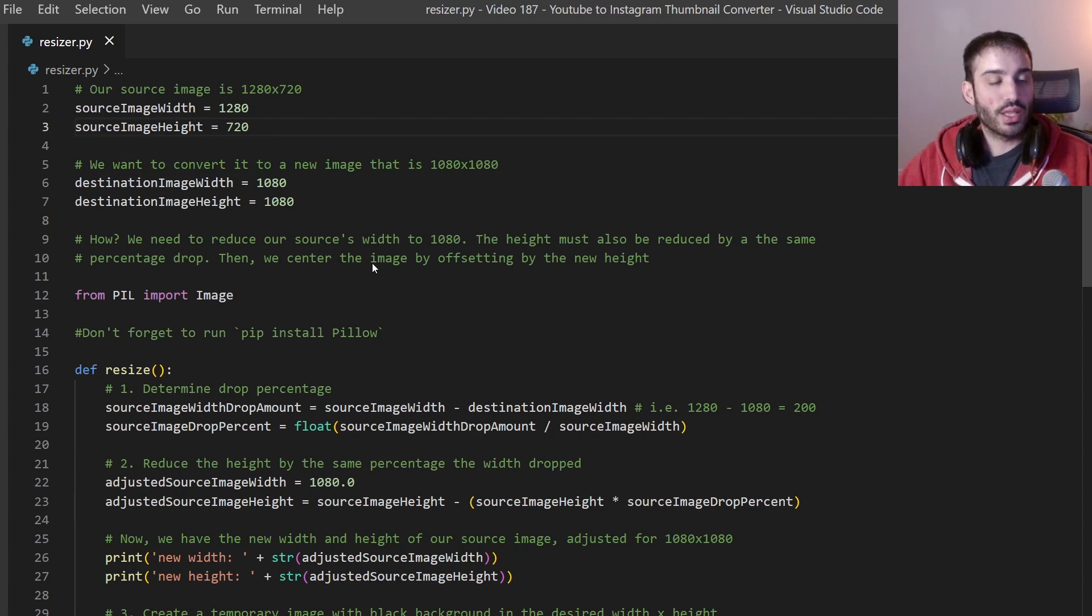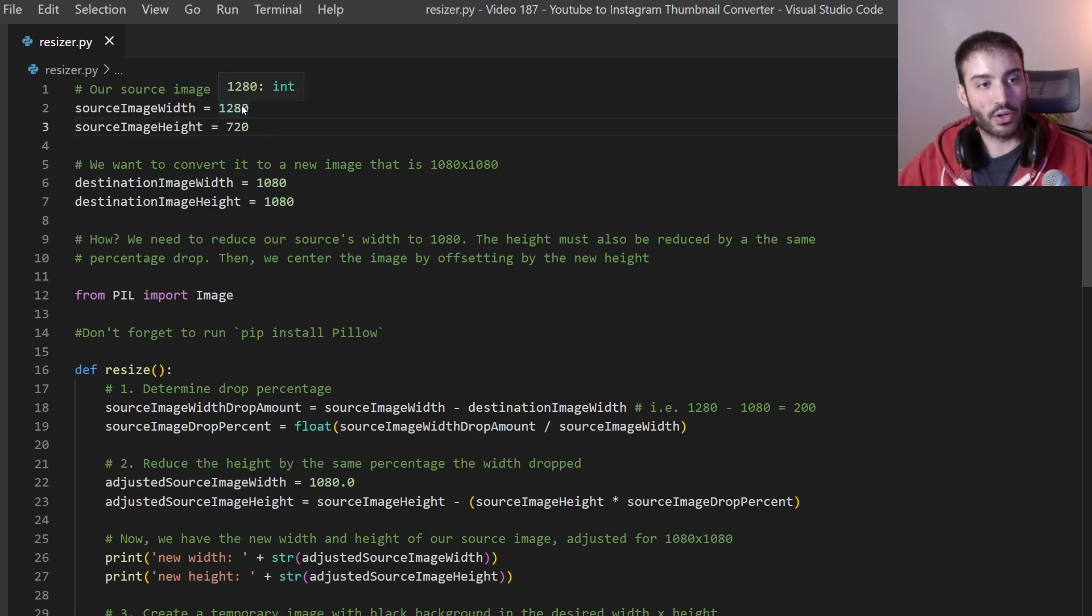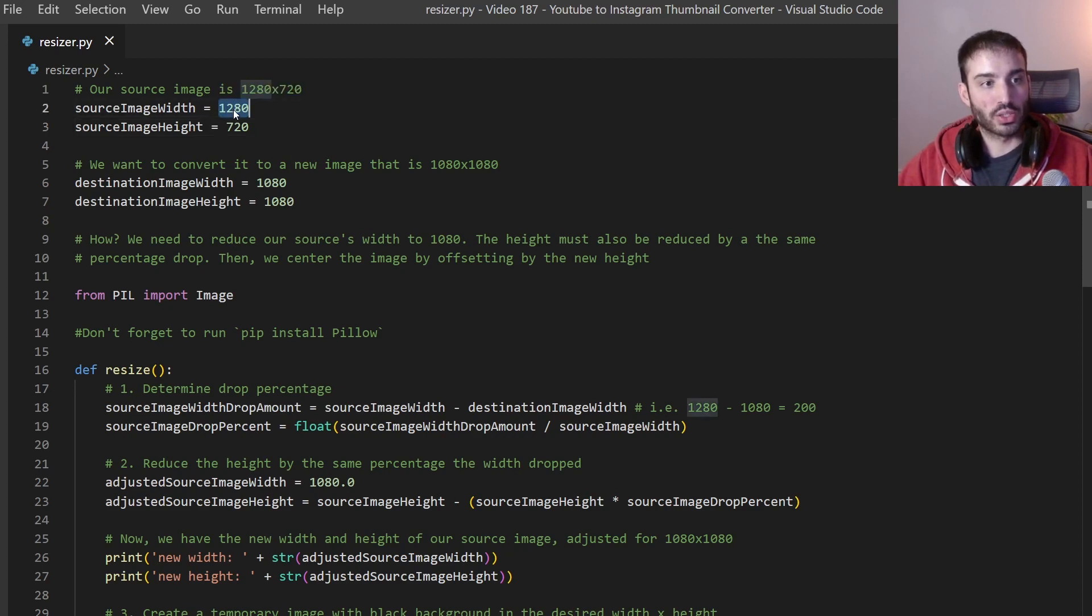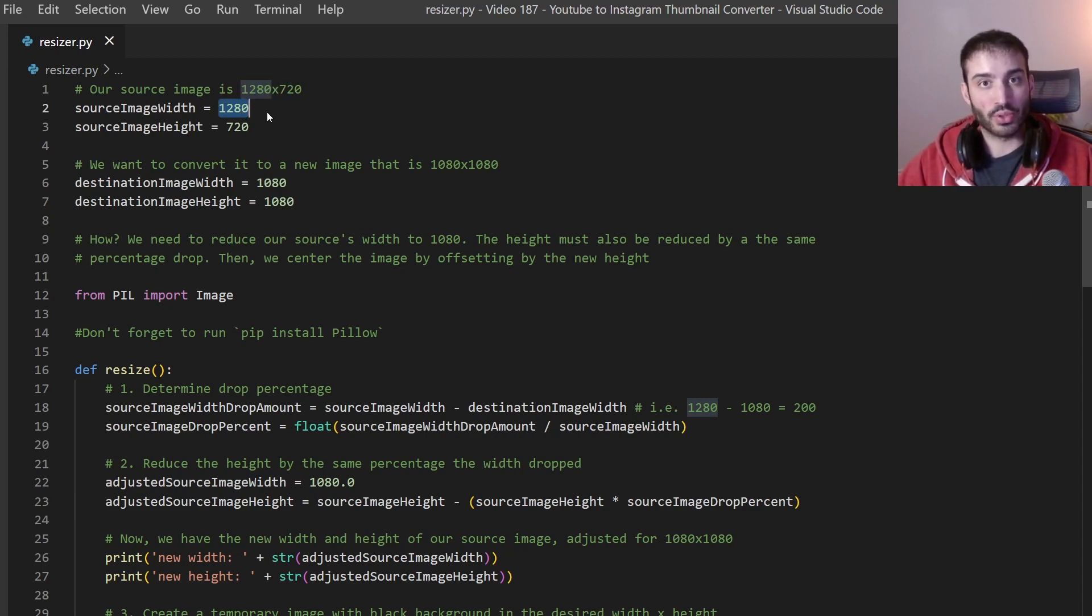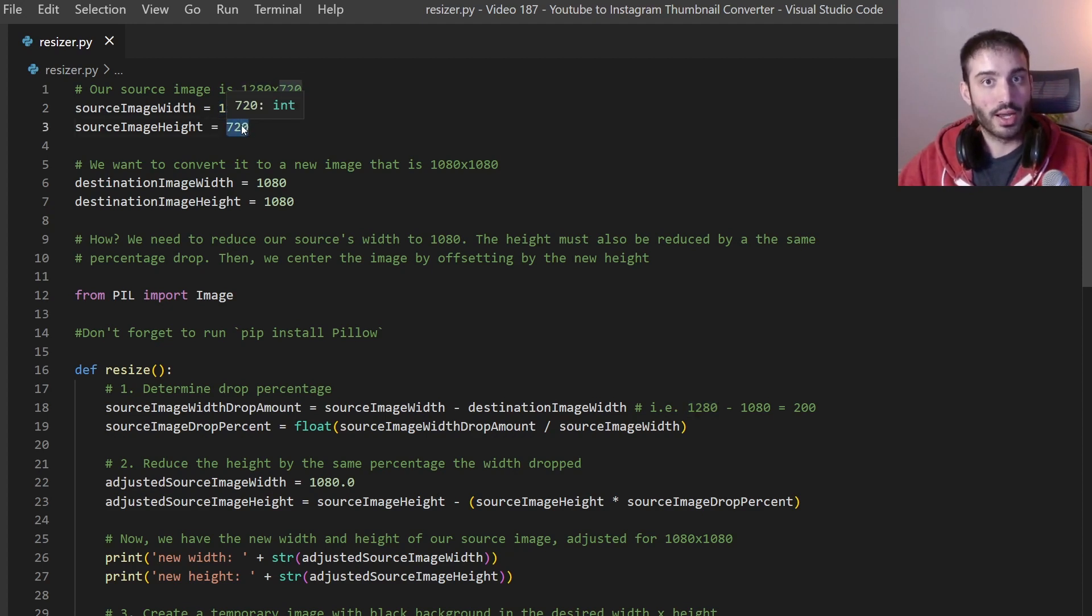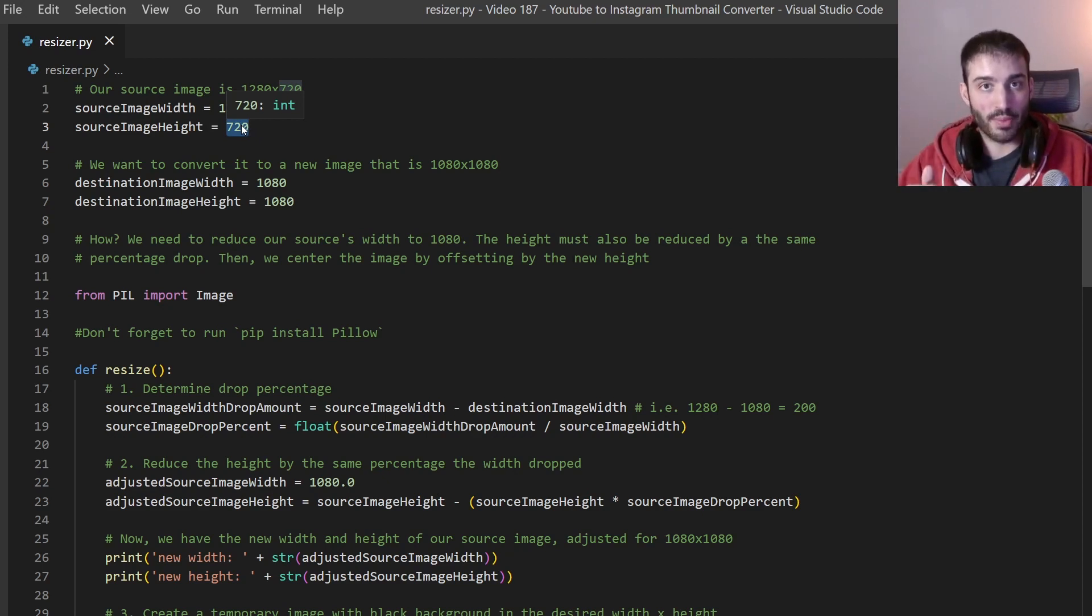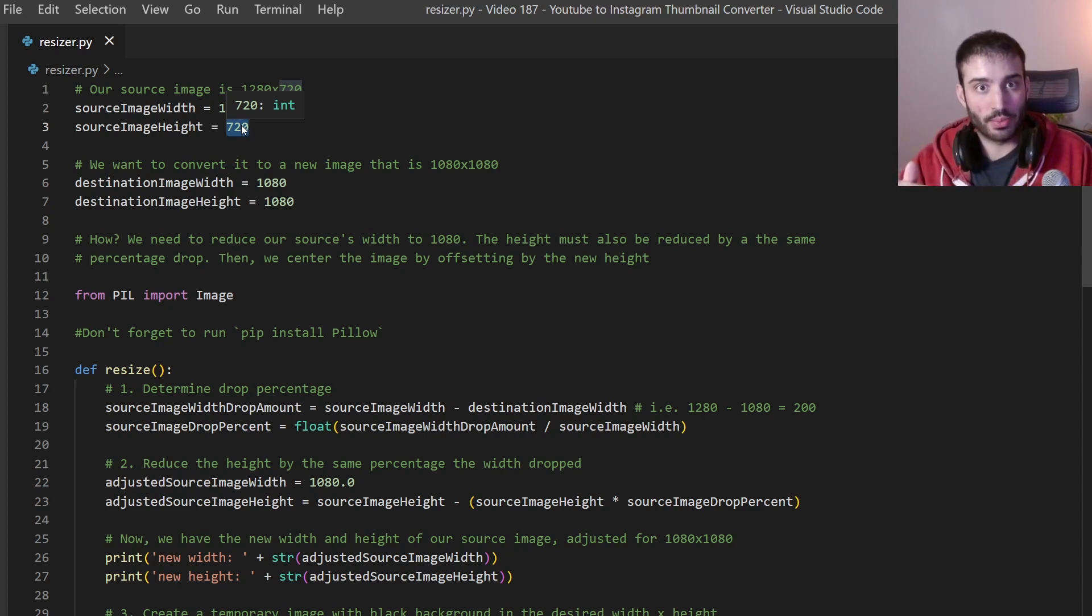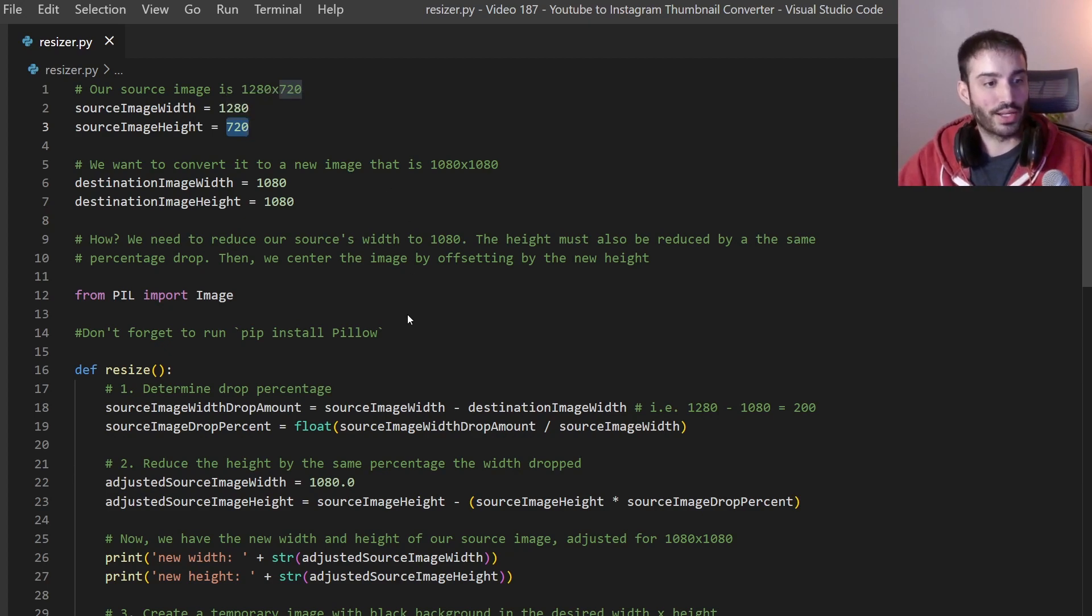And the way that we want to do that or the strategy that we're going to use is for the case where our source image is higher or larger than either the width or the height. We need to reduce it. So we need to reduce this from 1280 to 1080. So that's a reduction of 200 pixels. Now we need to calculate that reduction as a percentage and then also reduce 720 by the same percentage. That's going to be the new size of our image on our 1080 by 1080 canvas. And then from there we need to center that image so that it's sitting in the middle as opposed to at the top and half the image is black. So that's kind of the general strategy of this.